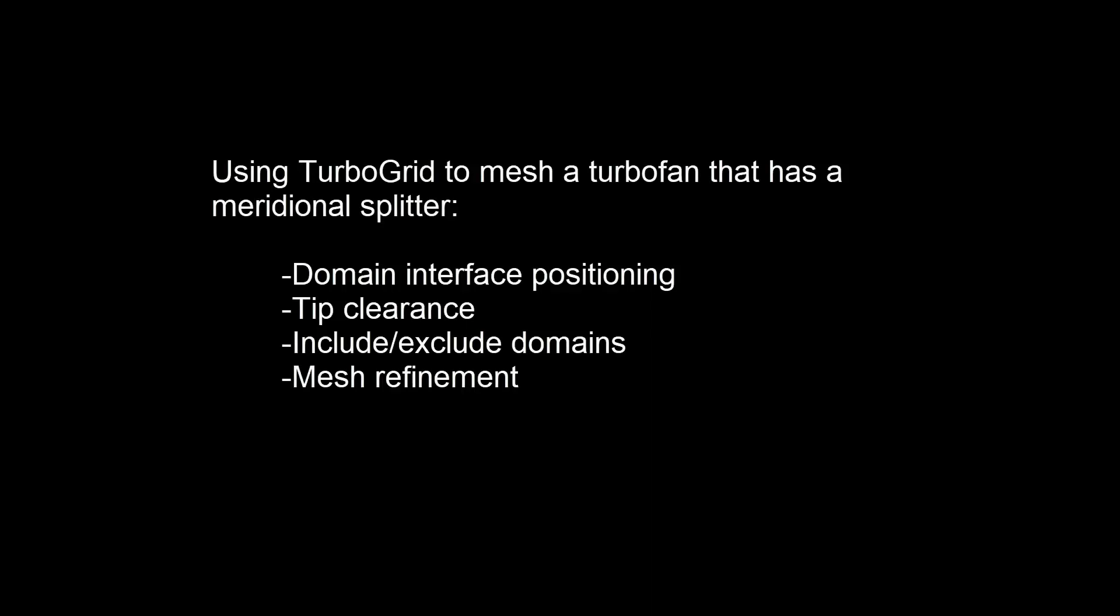In this demonstration, you'll learn how TurboGrid can be used to mesh a turbofan that has a meridional splitter.